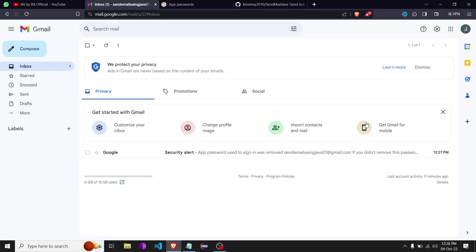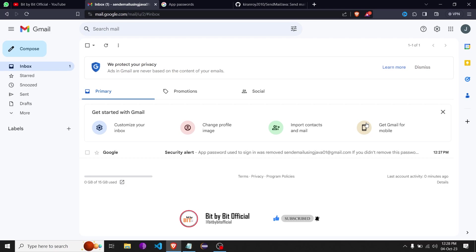Hello guys, welcome or welcome back to our channel. In this video, we're going to see how we can send mail from Java using an SMTP server. This is going to be a two-section video. In the first part, we're going to set up Gmail SMTP on our Gmail account through which we'll send the mail, and in the second part we'll write the Java code for the same. So first things first.